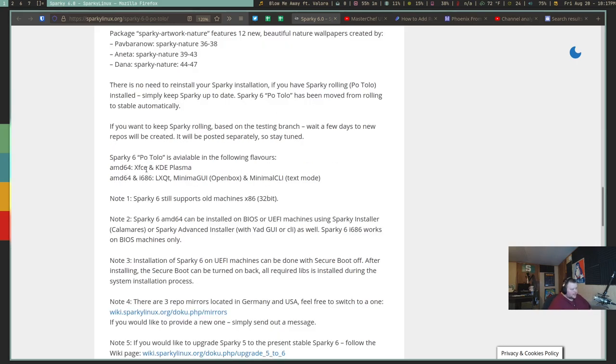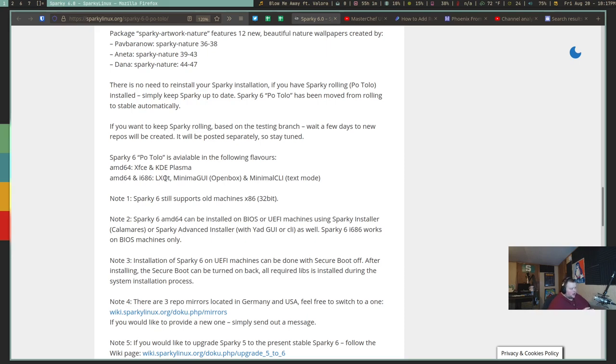Sparky 6 comes in XFCE, KDE, and LXQT. So if you are familiar with any of those desktops, you'll probably be fine. Apparently, you can also go through and look at other pre-configured desktops as well. We'll take a look at that here in a few minutes when we install.